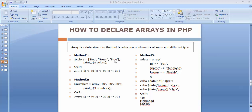Arrays always start with index 0. When we run this piece of code we will get the output displaying those elements. The next method is somewhat similar to the first method.